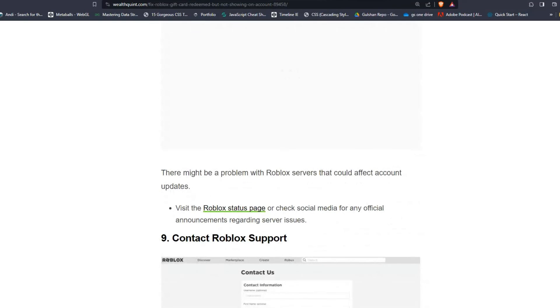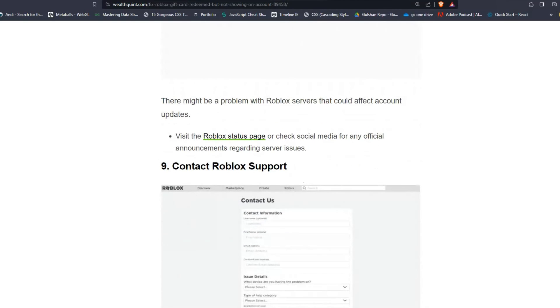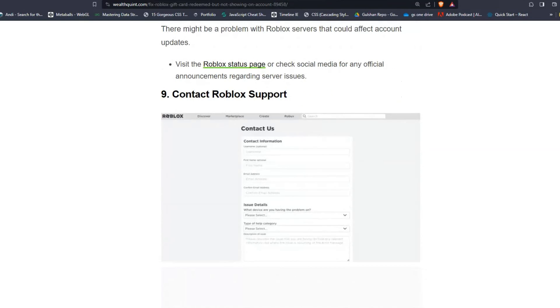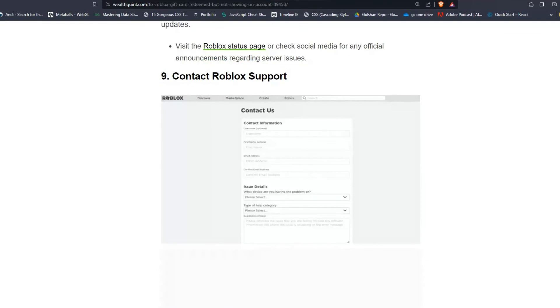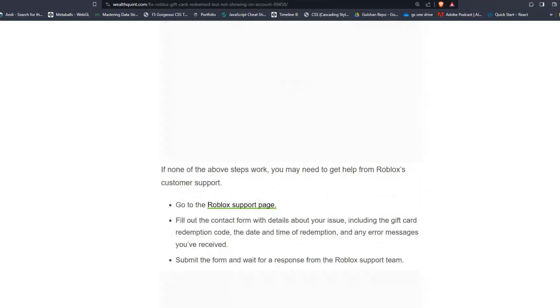Solution eight: Check Roblox server status. There might be a problem with Roblox servers that would affect the balance. Visit the Roblox support page or check social media for any official announcements regarding server issues.